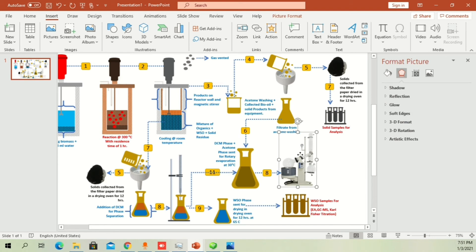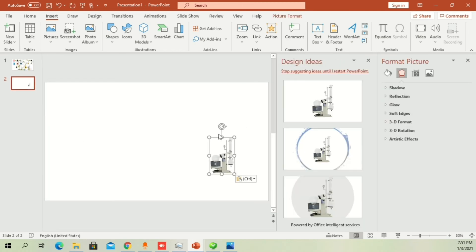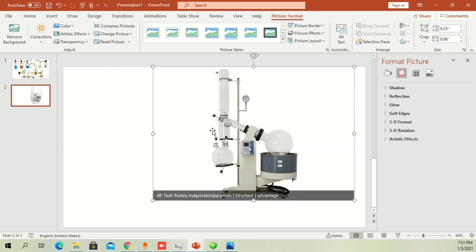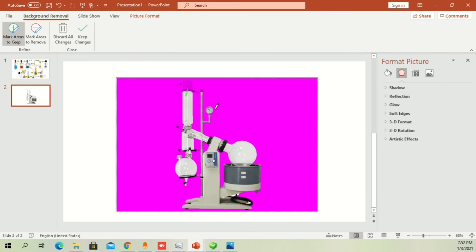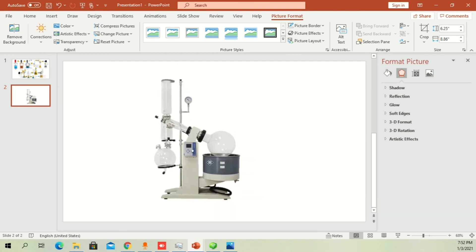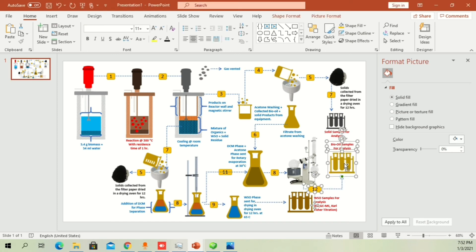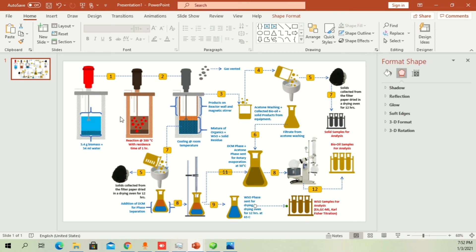Try to use pictures without copyright issues. The rotary evaporator image had a background, so I'll show you how to remove it. Click Remove Background — the pink area shows what will be removed. Click Mark Areas to Keep and highlight the parts you want to retain. All images have small descriptions; instead of boring text, you can explain using these diagrams to show steps visually within the figure.